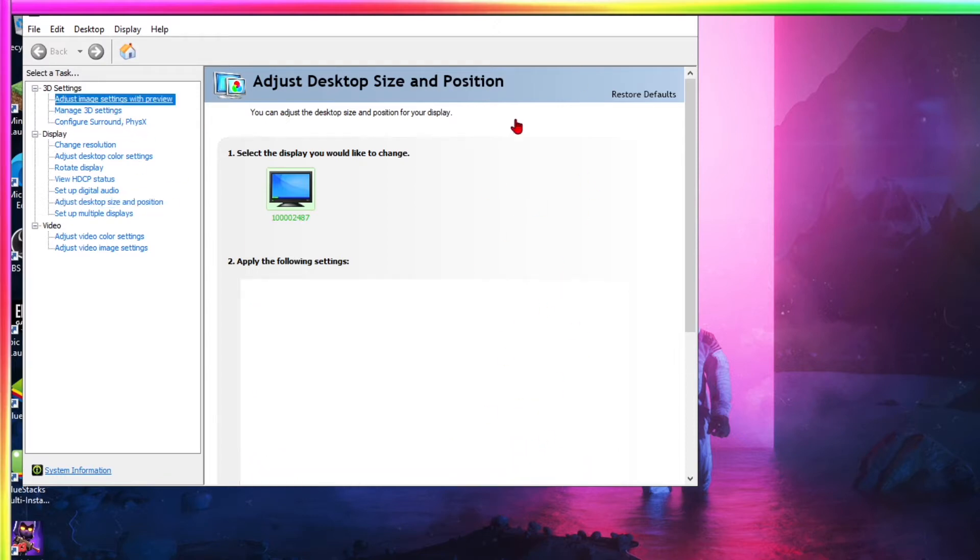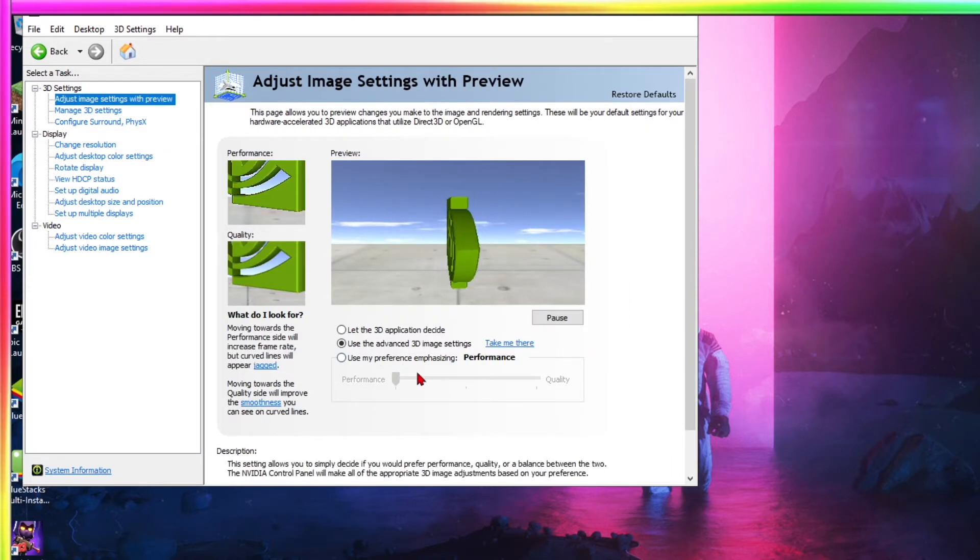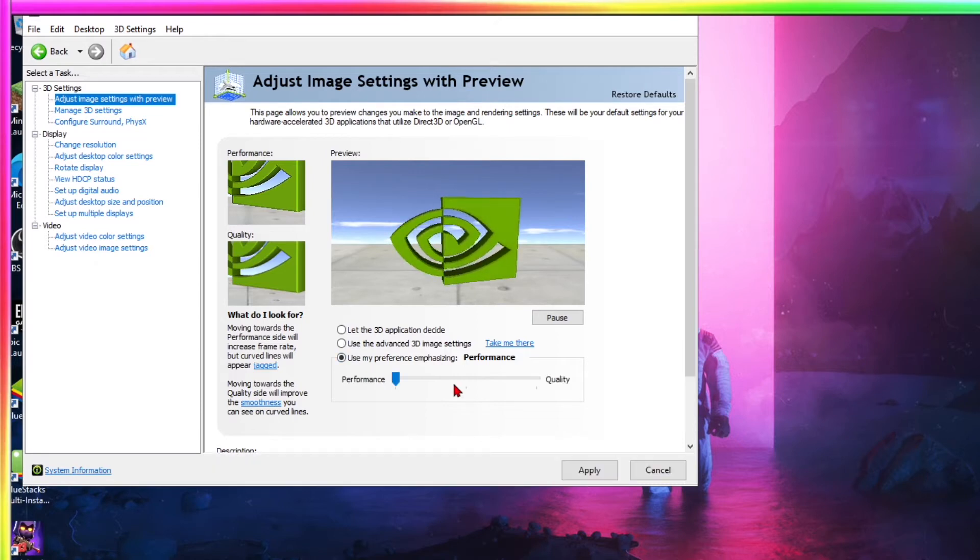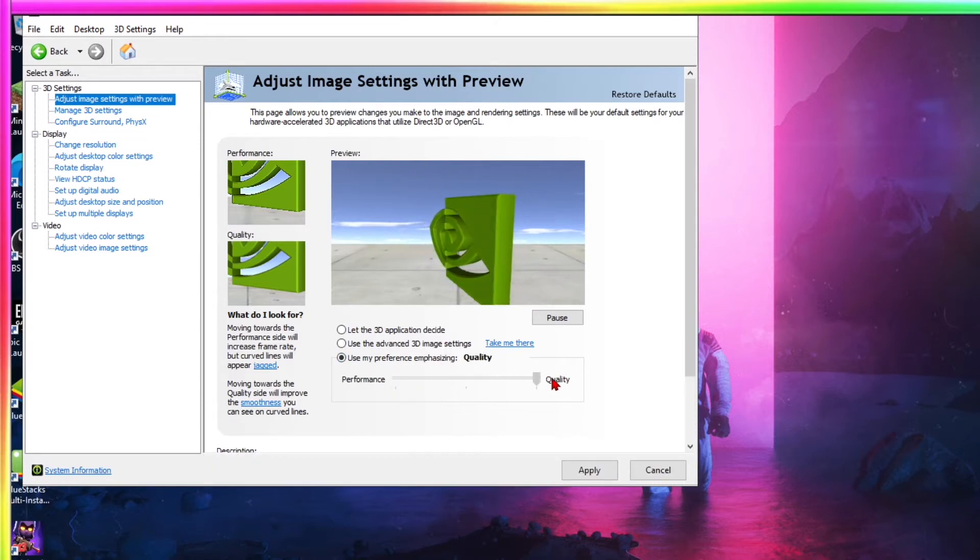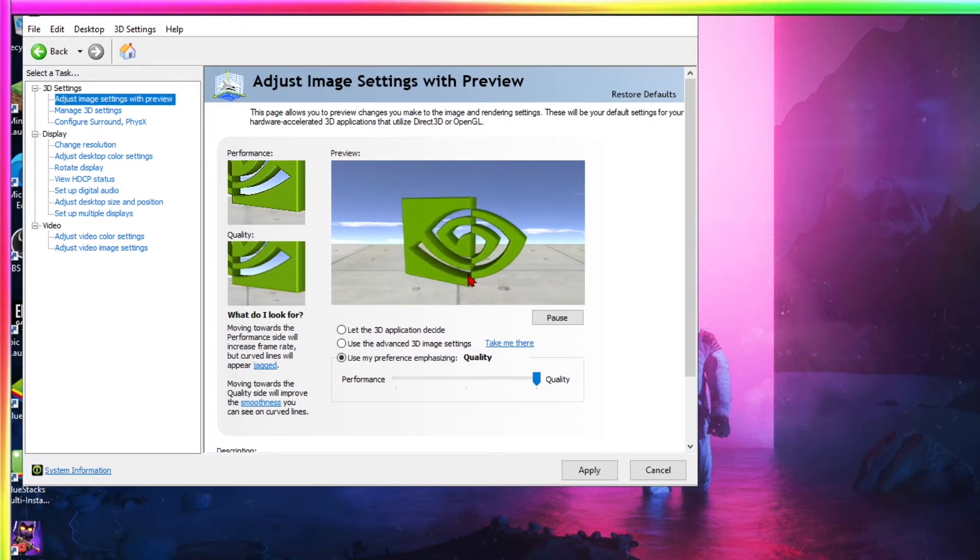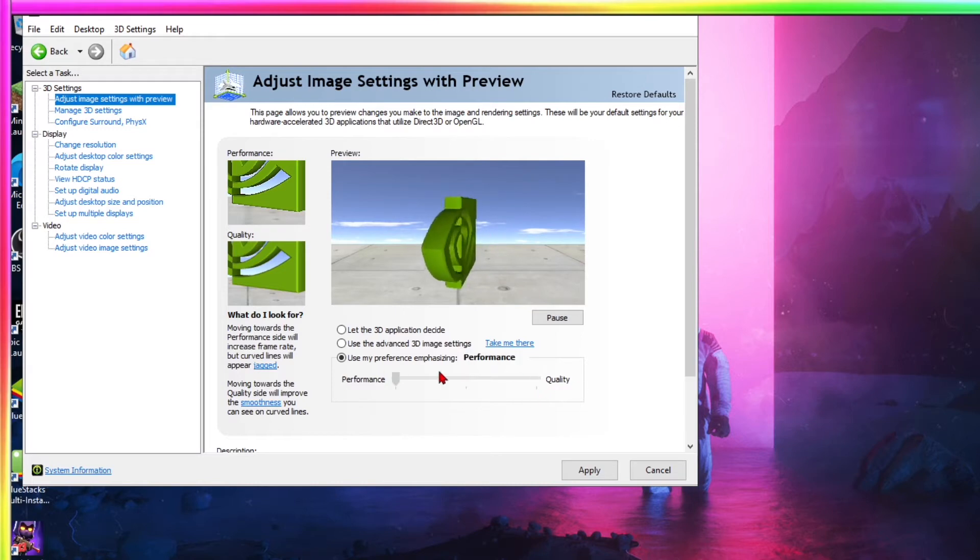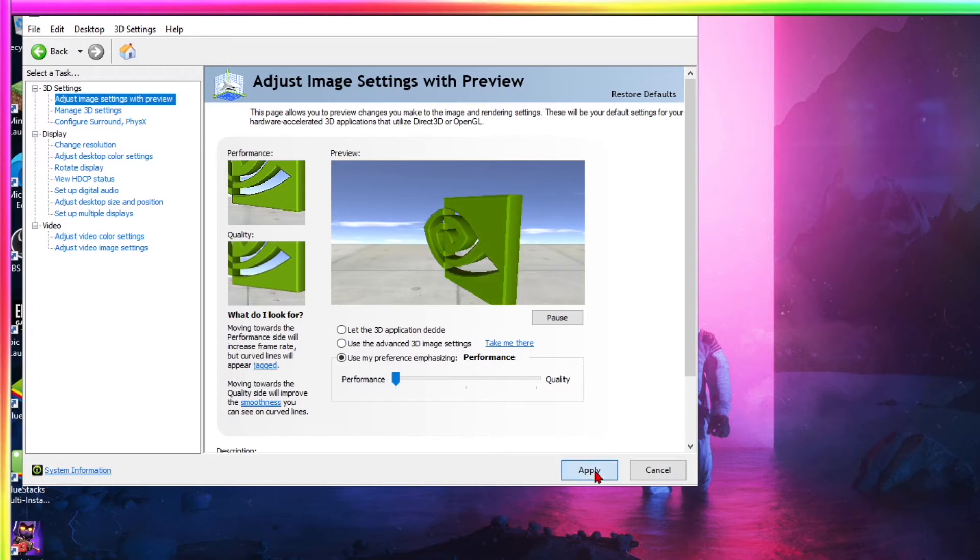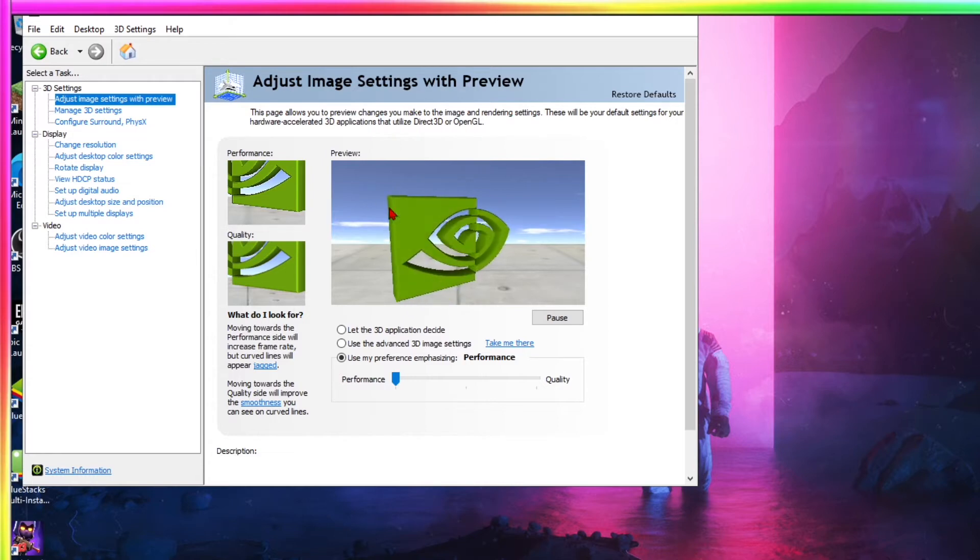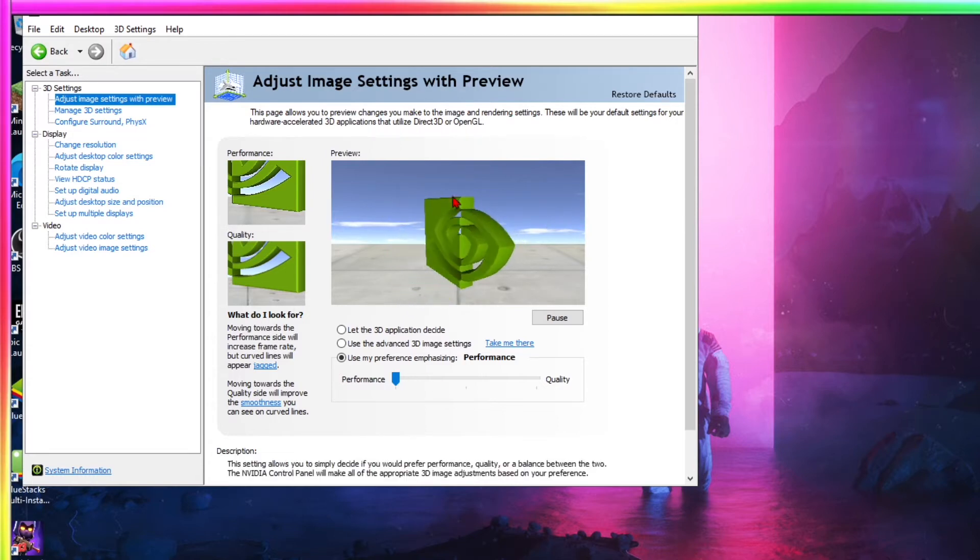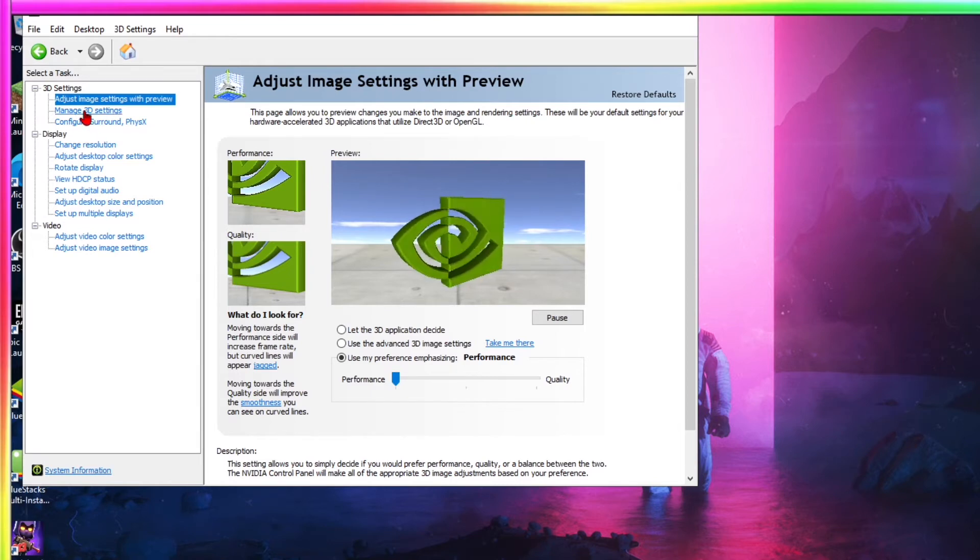But anyways, so go into adjust image settings and I'll recommend to put this on performance, and if you don't want to do that, put it on balance. Cause if you have it on quality, that means it will be running everything in good quality, but it may make you lose more FPS. So I recommend balance or performance. I use performance cause I don't see any difference, but click apply and yes, keep change. And there you go. That's going to help a lot.